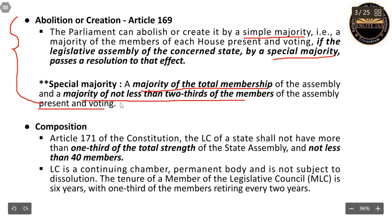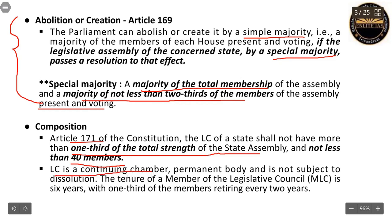Under Article 171 of the Constitution, the Legislative Council shall not have more than one-third of the total strength of the state assembly and not less than 40 members. This is not valid for a Union Territory, which may have a lesser number of members. The LC is a continuing chamber like the Rajya Sabha — it is a permanent body. The tenure of each member is six years, and one-third of the members retire every two years.